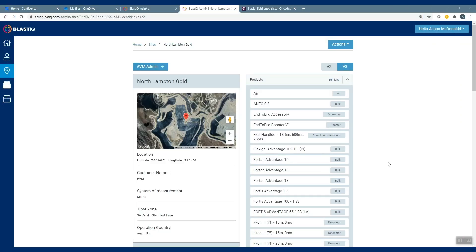Hi, I'm Alison MacDonald, one of the Senior Managers for the Digital Technology Team, and today I'm going to be taking you through the new AVM module that's now available in the Blast IQ system.